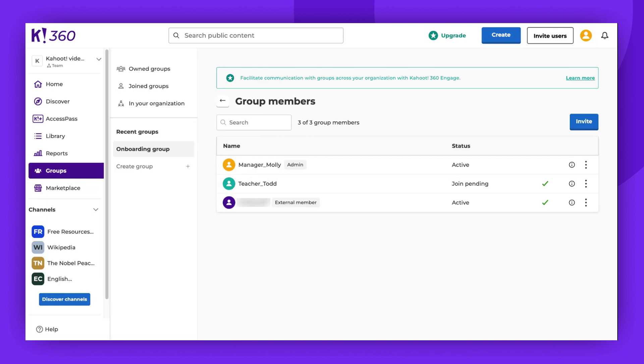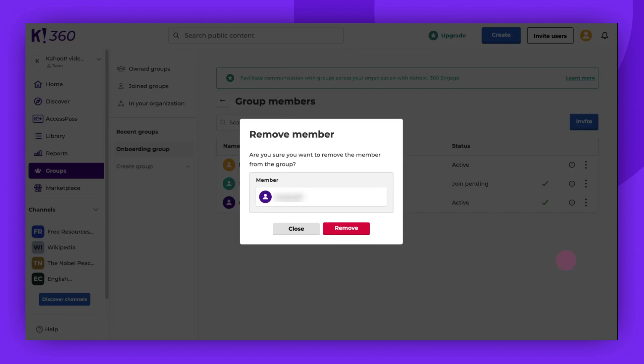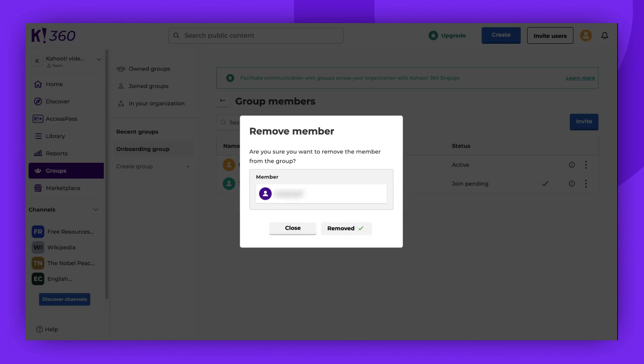If you wish to remove a member, click the three vertical dots next to the member you want to remove and then click Remove. A confirmation will be requested. Click Remove again, close the window, and you will notice that the member has been removed.